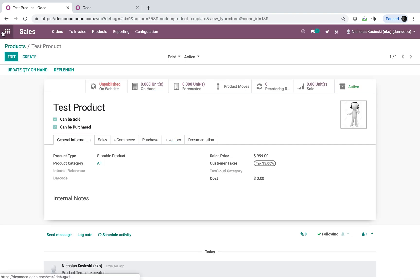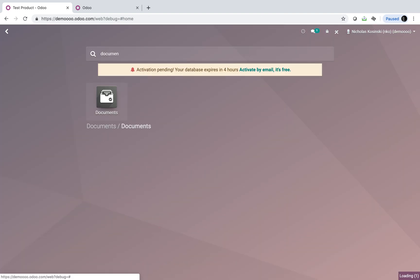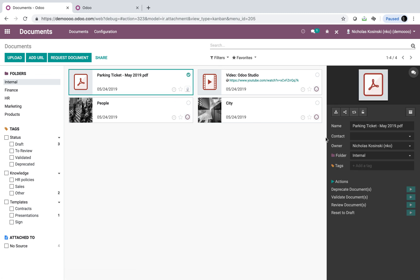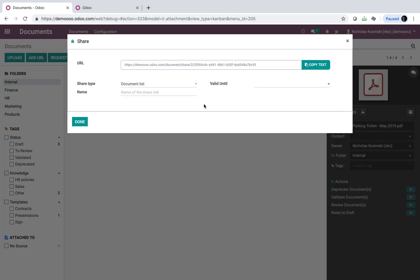And then I'm going to actually go to document management app, and I'm going to get a link here for a document. And here you can copy the link, document list, valid until expiration date, and name the link.